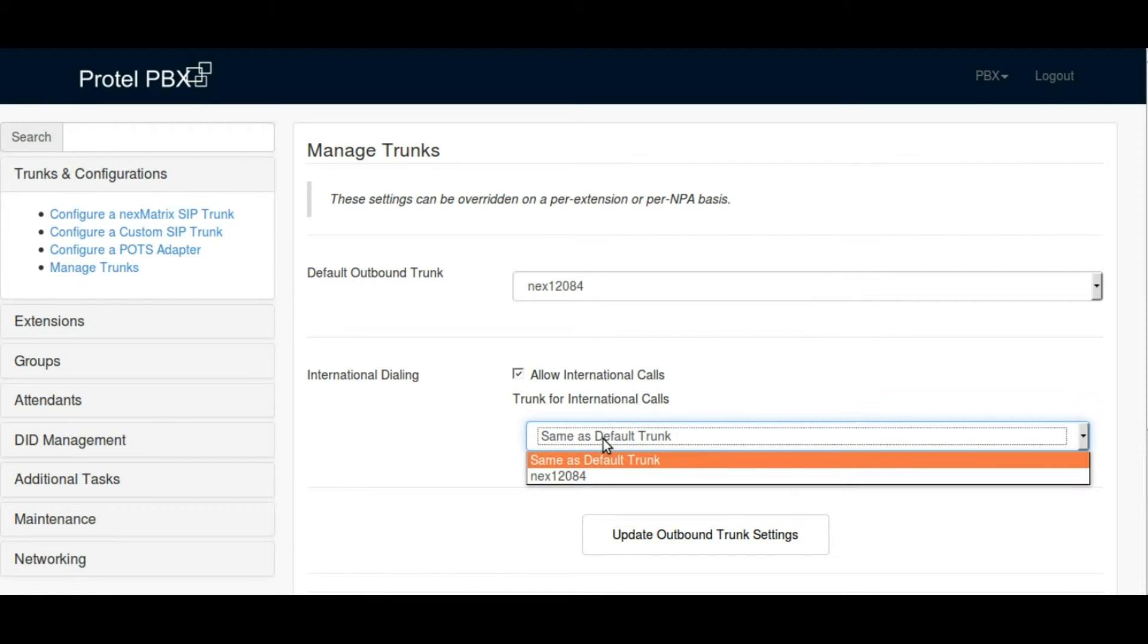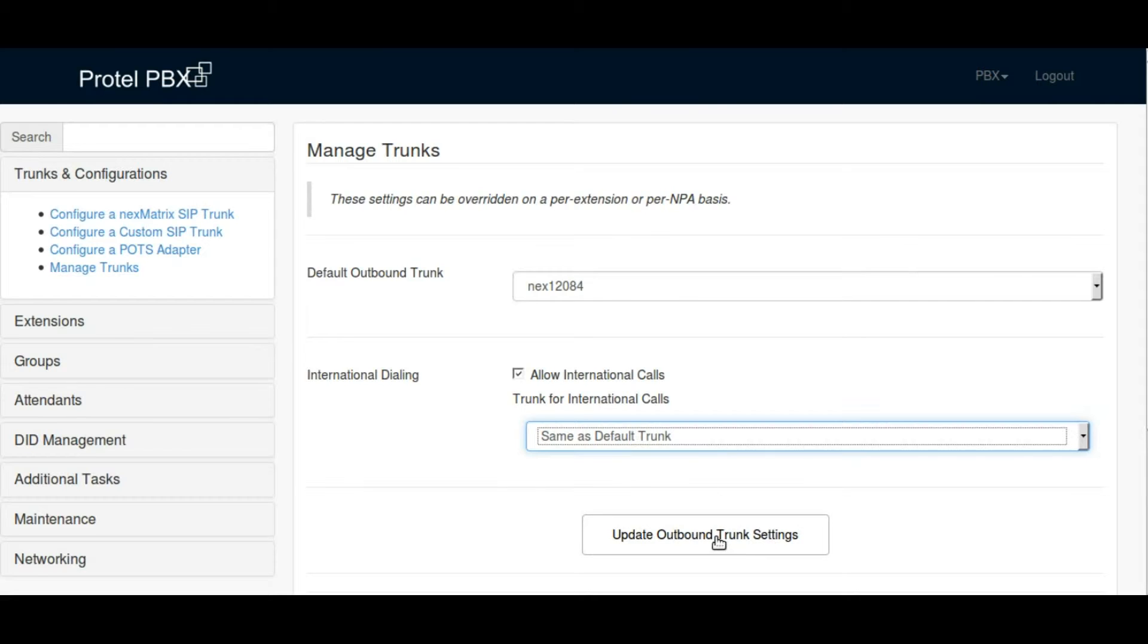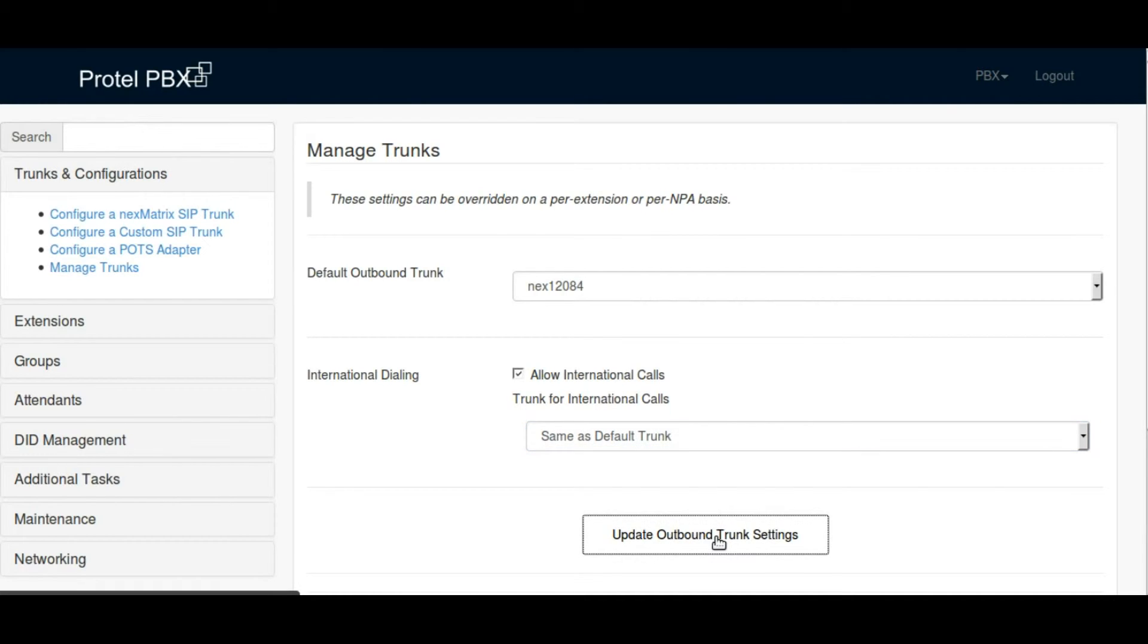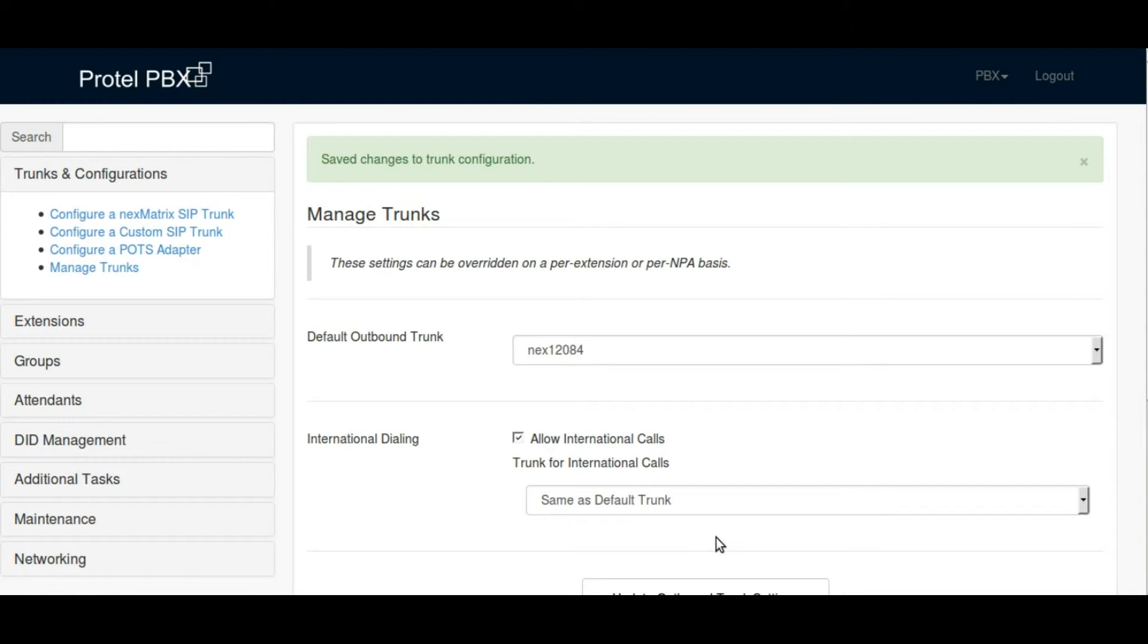You need to go into the trunks menu and turn on the international calls checkbox in order to allow the PBX to make international calls.